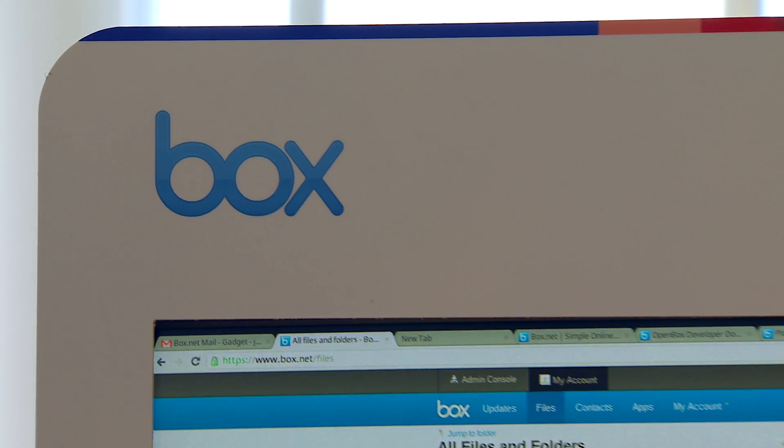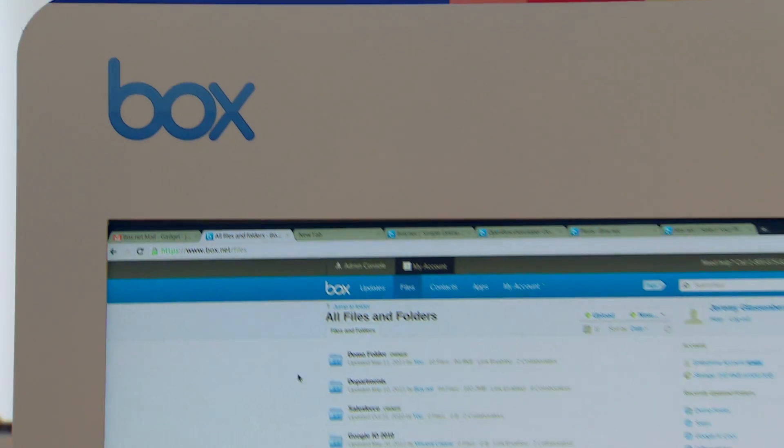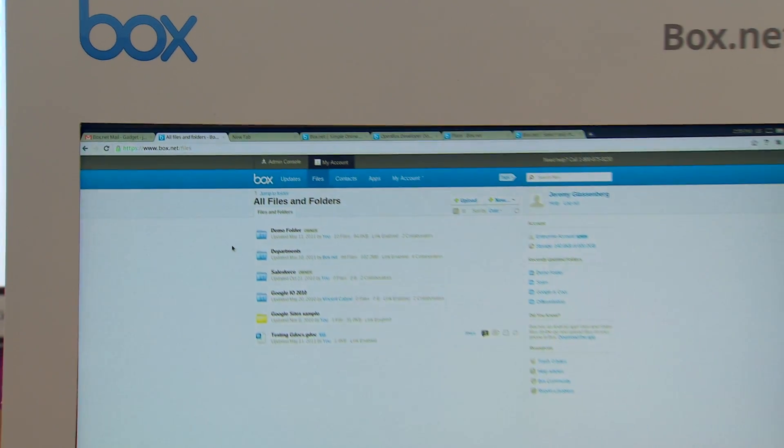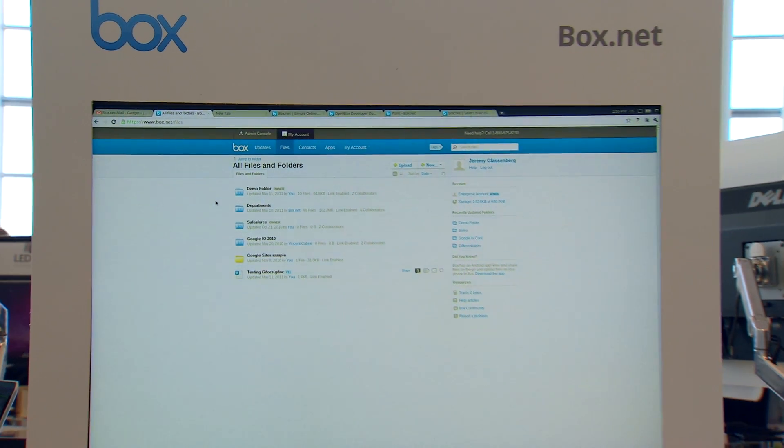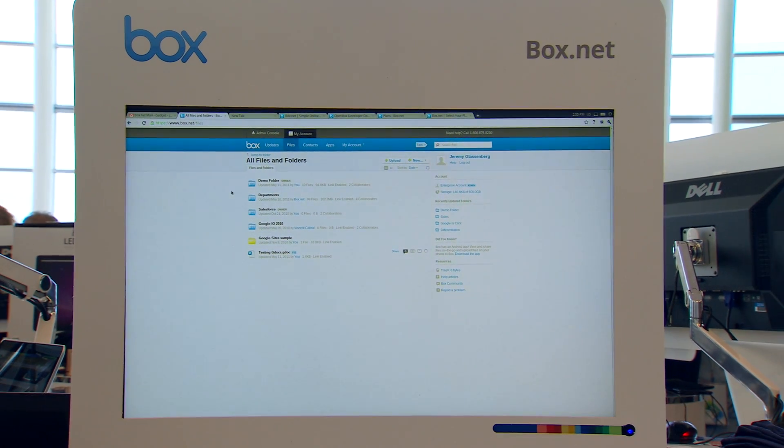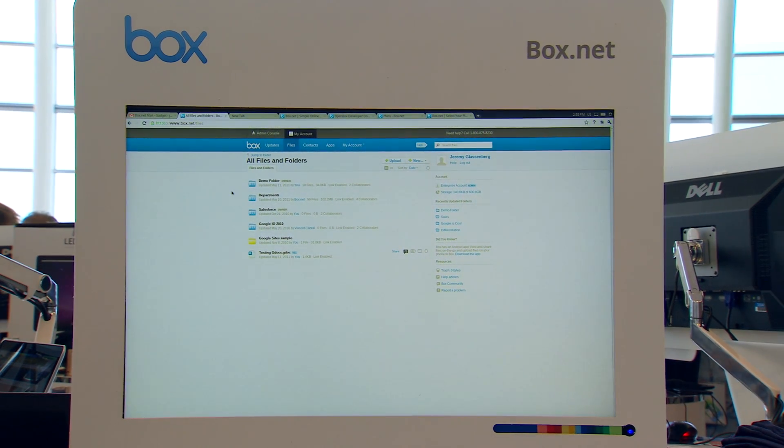Box is a cloud content management company. We provide online storage and collaboration features for businesses. It's like a file system in the cloud but with a software layer on top of it that allows you to easily share content with others.